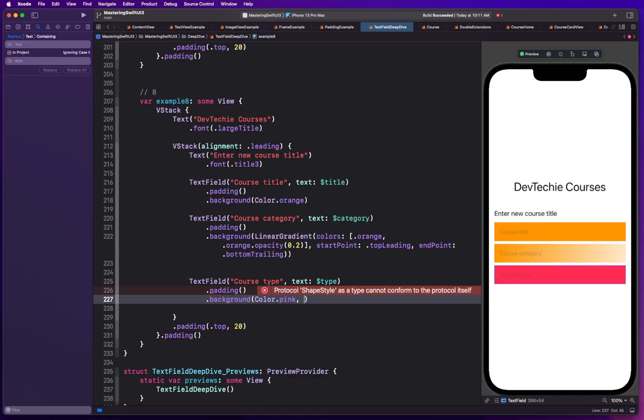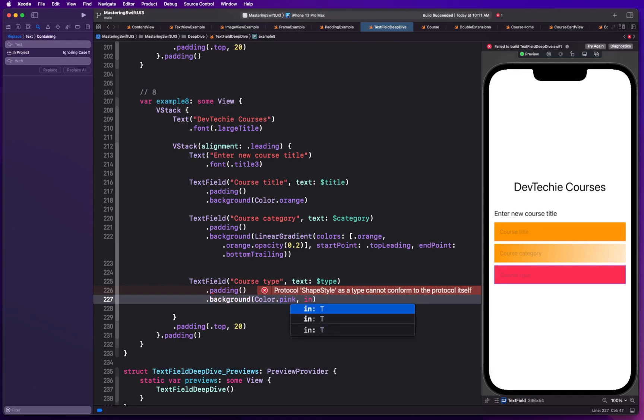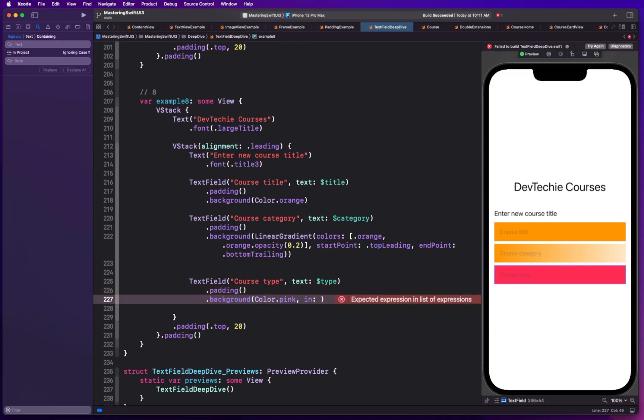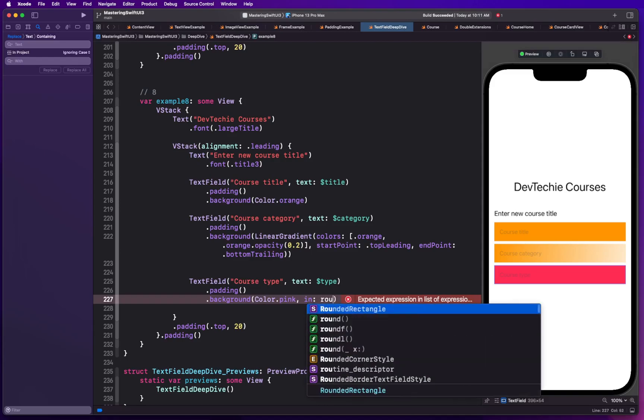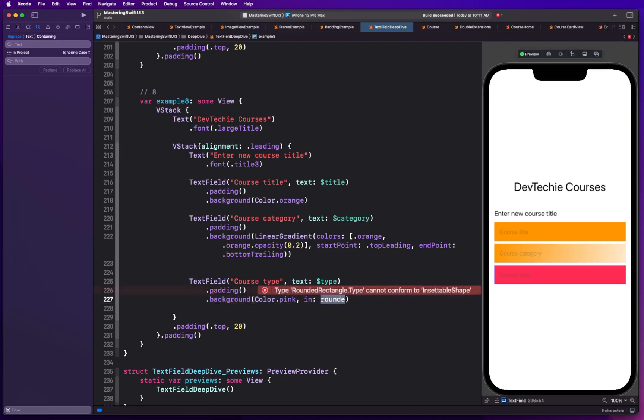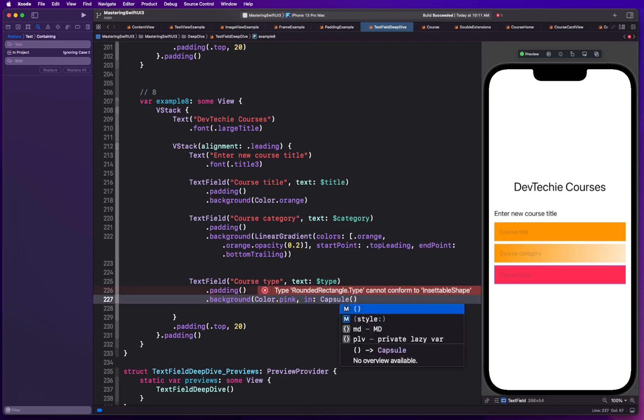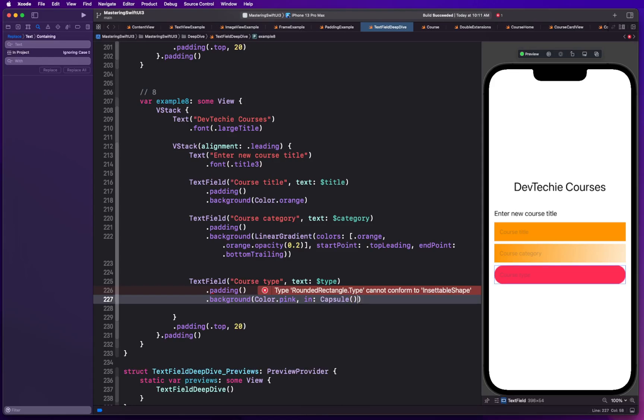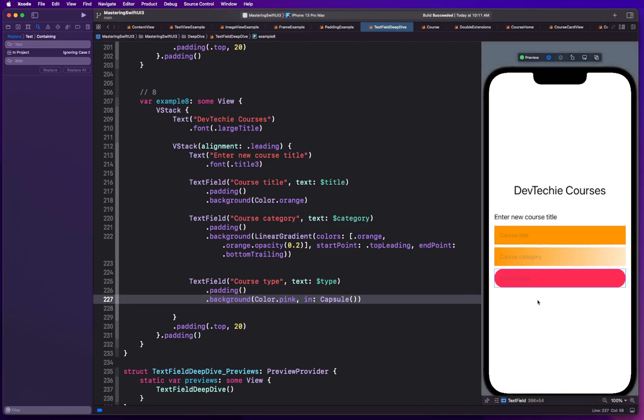Let me choose color dot pink and the new overload for background takes in as a parameter which is your chance to provide another shape if you want to. Let's say if I want to have a rounded rectangle or maybe a capsule, then I can actually do that and this is going to turn our text field into a capsule view.